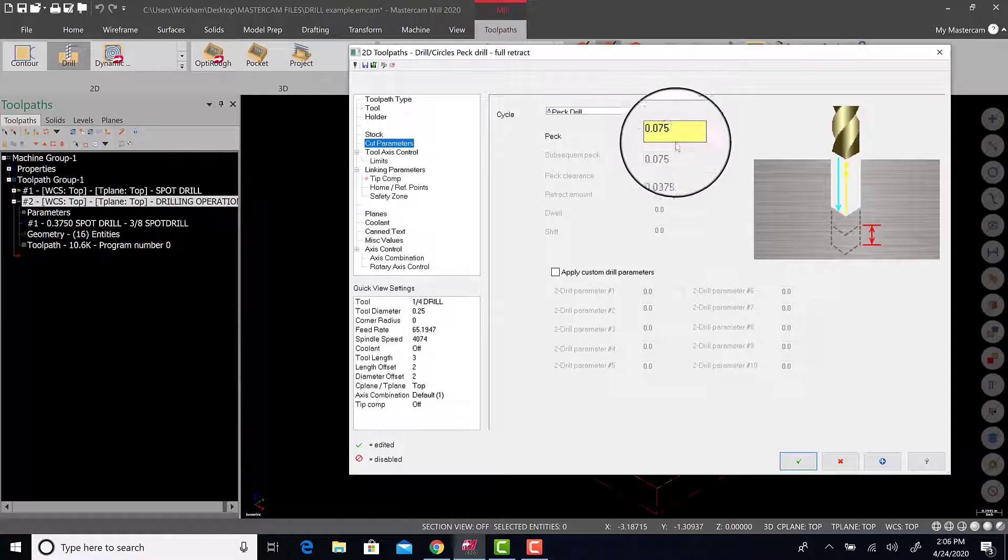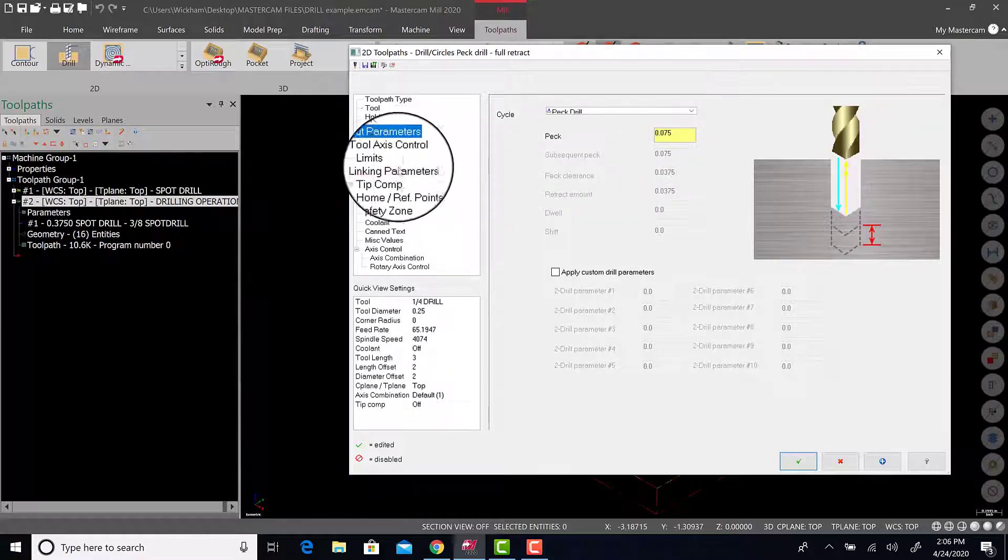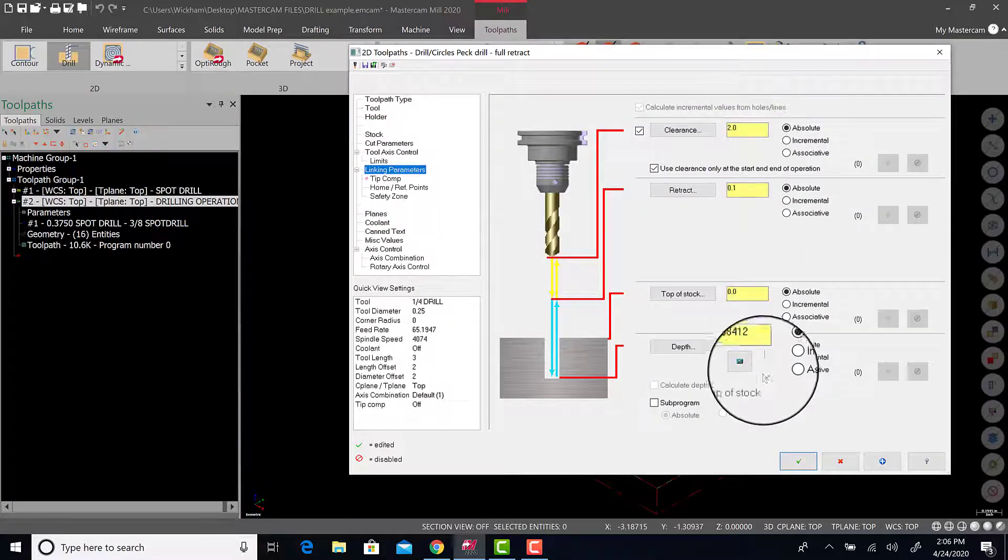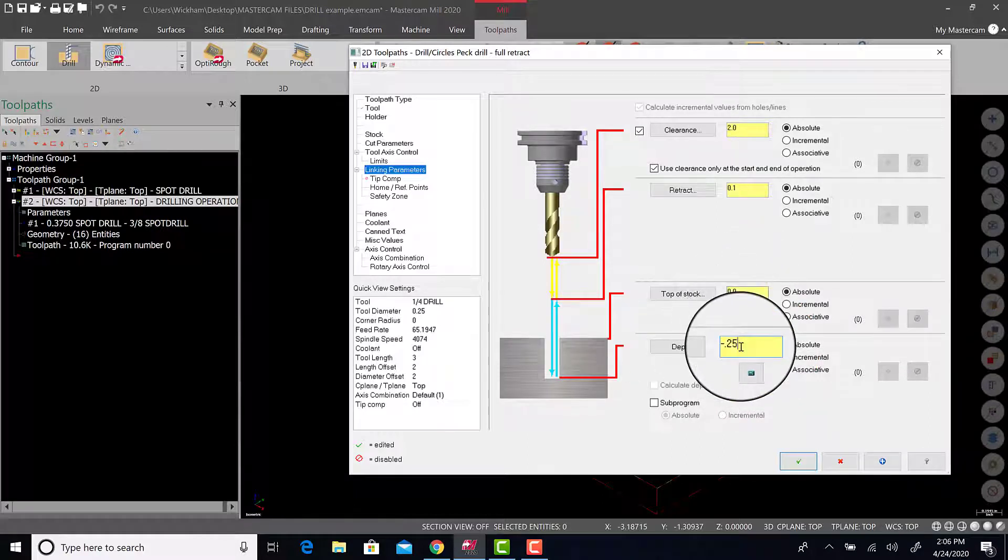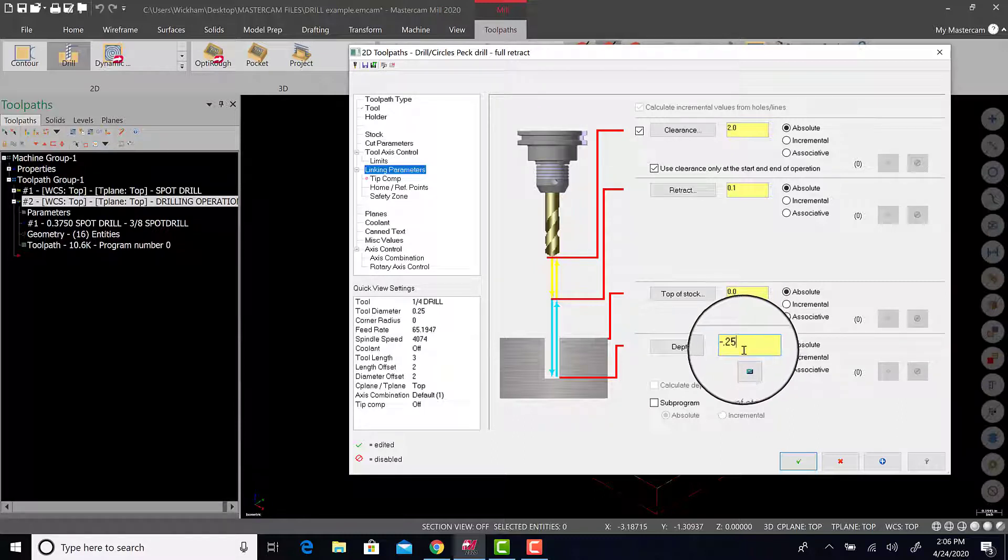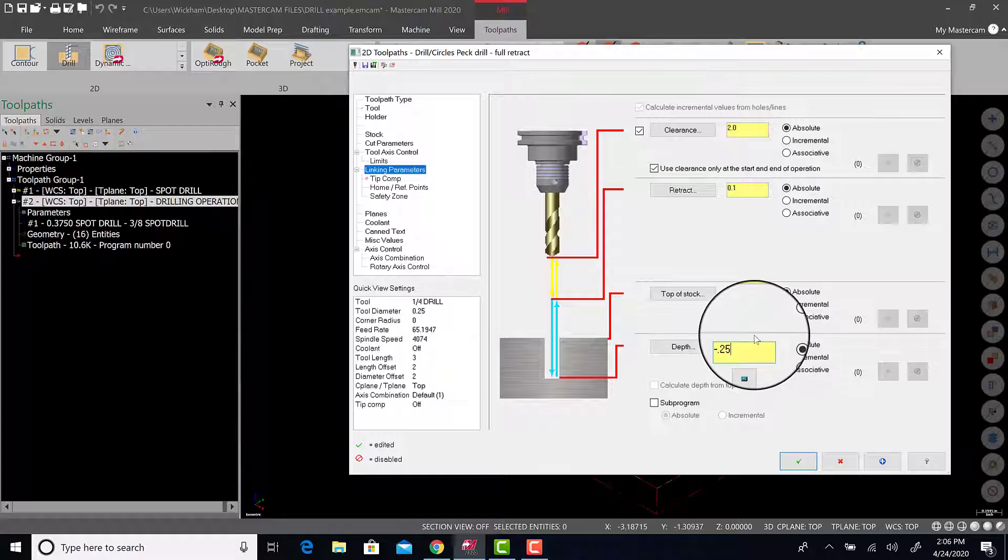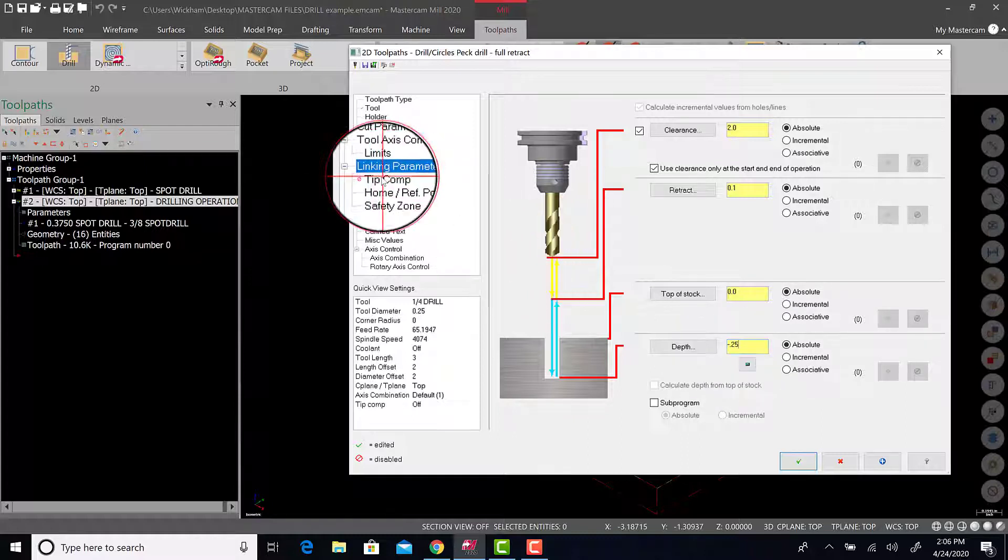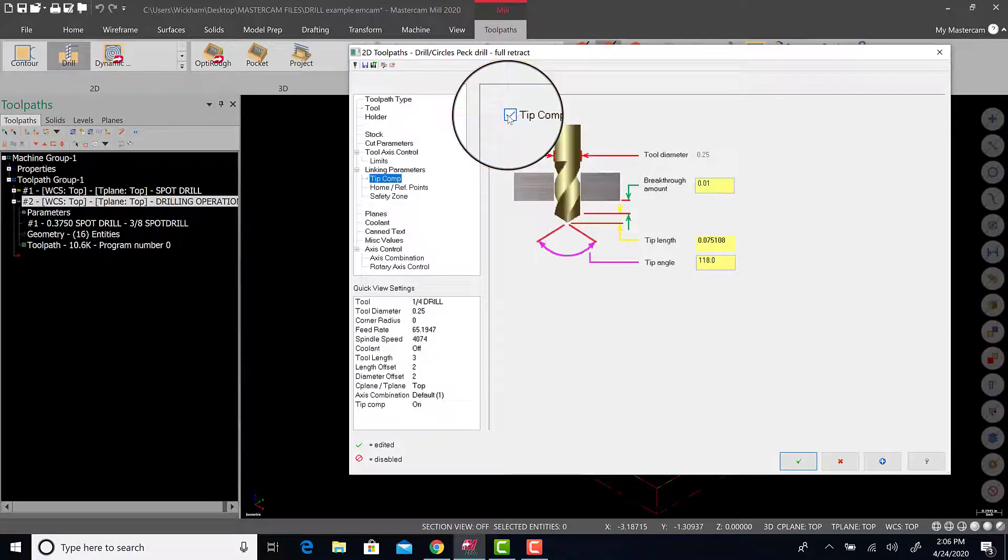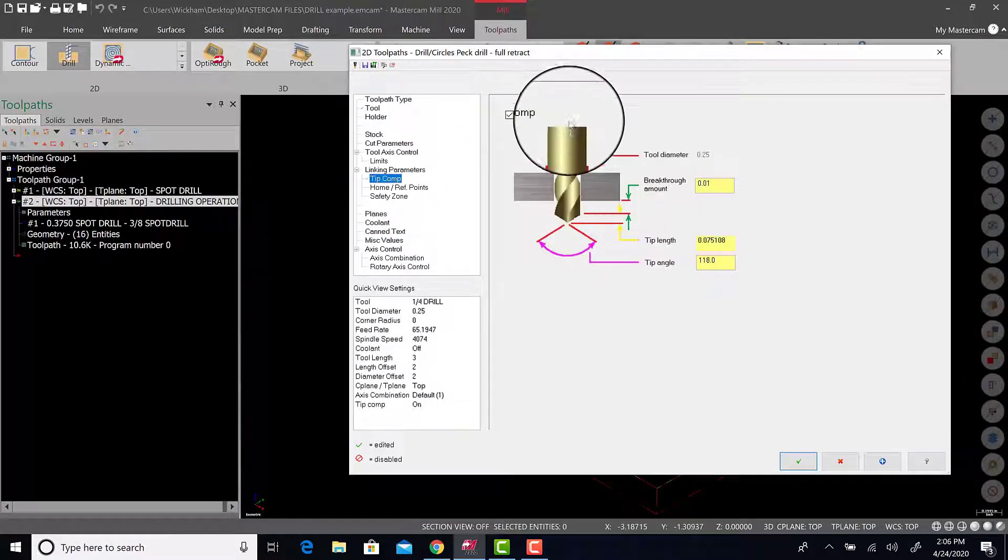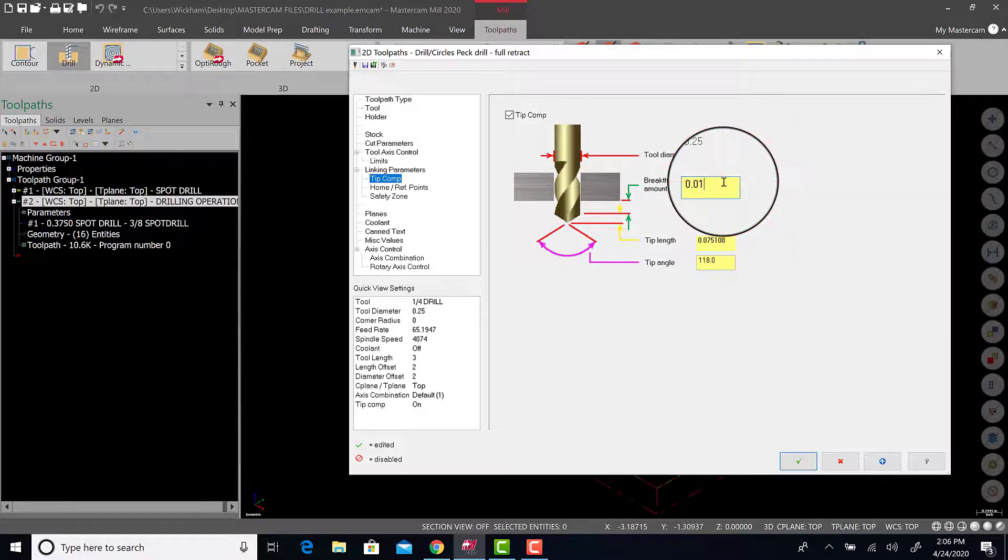We're going to go to parameters. Peck drill is already on. Peck is 75 thousandths. Whatever for this example. Linking parameters. Everything's the same except for depth is going to be minus 0.25. Now, the drill is not going to go through the work piece because the work piece is quarter of an inch. So this drill, the tip of the drill is going to go to quarter of an inch. It's not going to give us a through hole. So now, instead of adding some number or doing any math, if you go to tip compensation and just turn it on, now the drill will go through the work piece by ten thousandths of an inch. Very important. As long as the drill tip angle is 118.